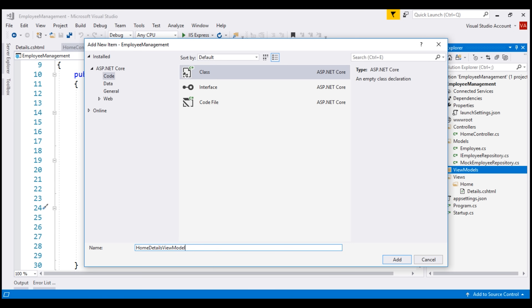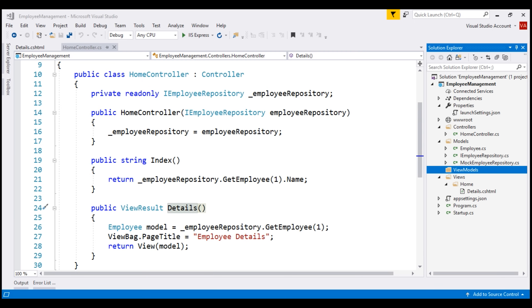In general, we use view models to shuttle data between a controller and a view. For this reason, view models are also called Data Transfer Objects, or DTOs in short.